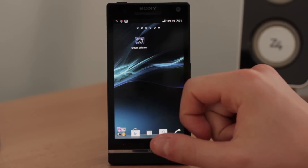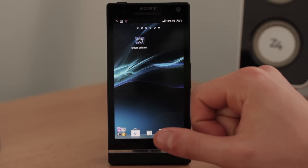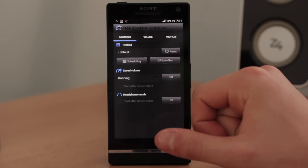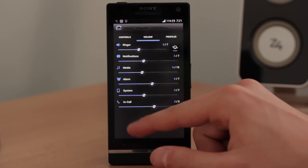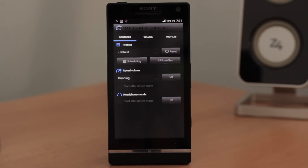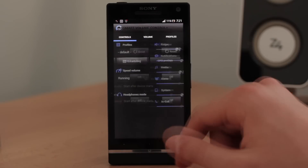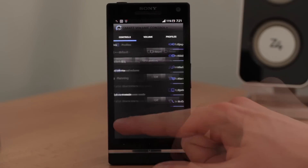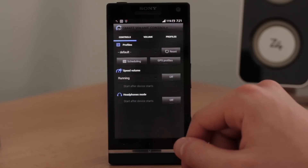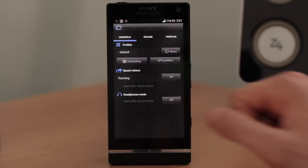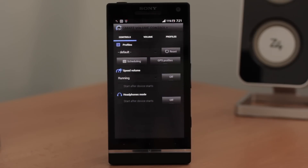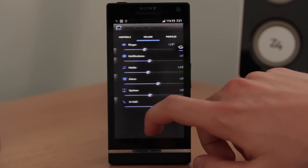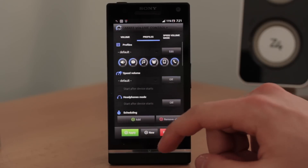I just need to tell you that this whole call forwarding feature depends on your carrier and whether your carrier supports it. So just check that and make sure your carrier supports call forwarding. And when you are ready...